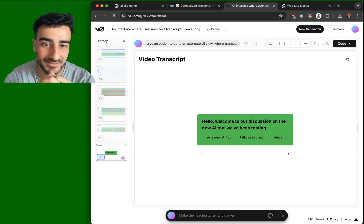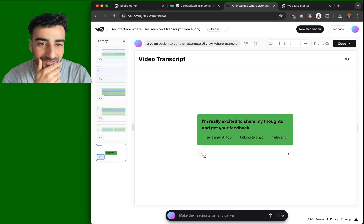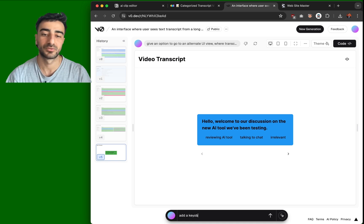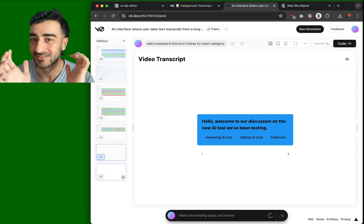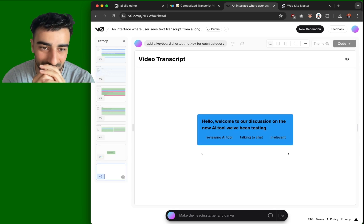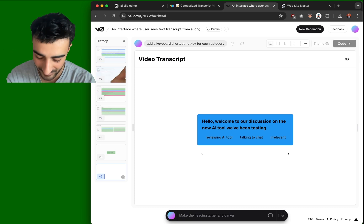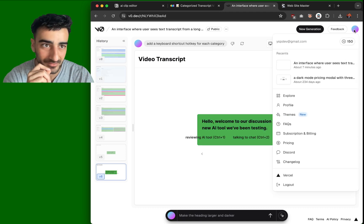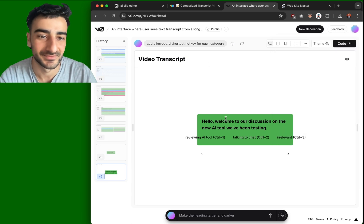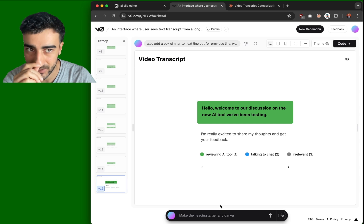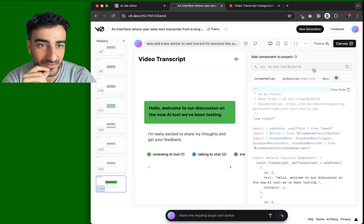This is actually exactly what I wanted. And you can click — this is so cool. Let's add a keyboard shortcut hotkey for each category. That's gonna be such a cool user interface. Maybe it's just one, two, three, four — just numbers, that could really work. It looks like we have 150 different feedbacks we can give. This is really cool. Let's try to integrate this now.